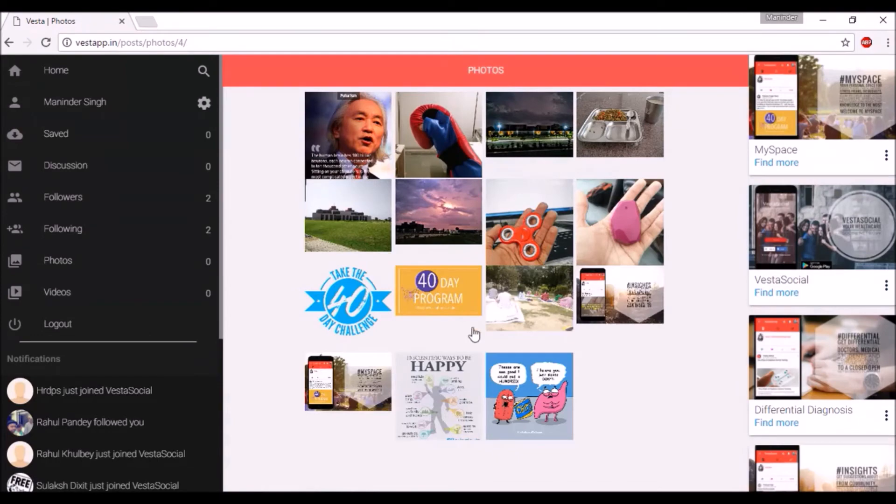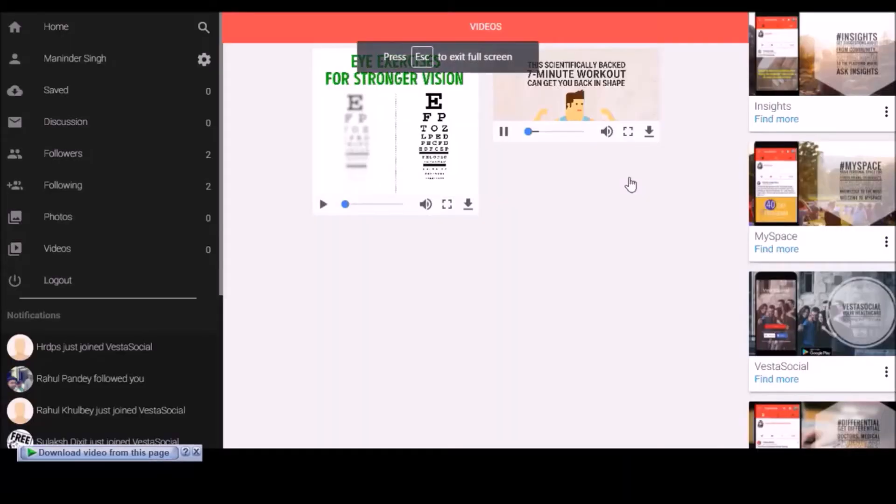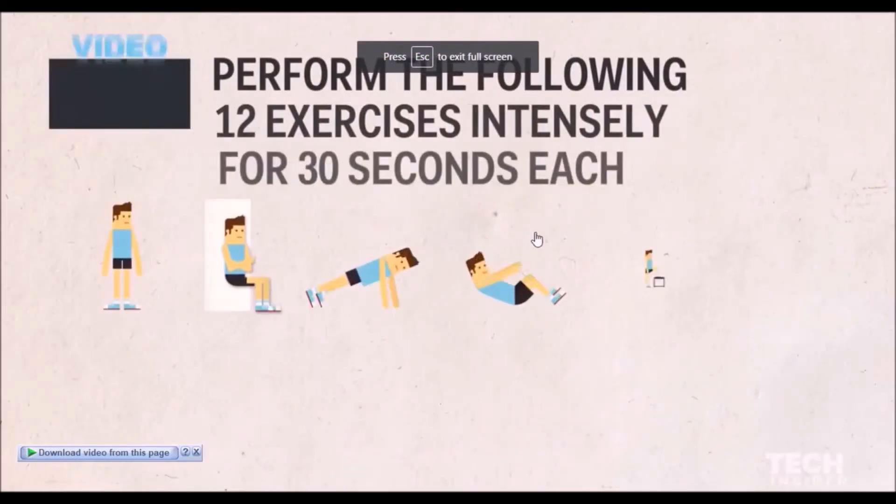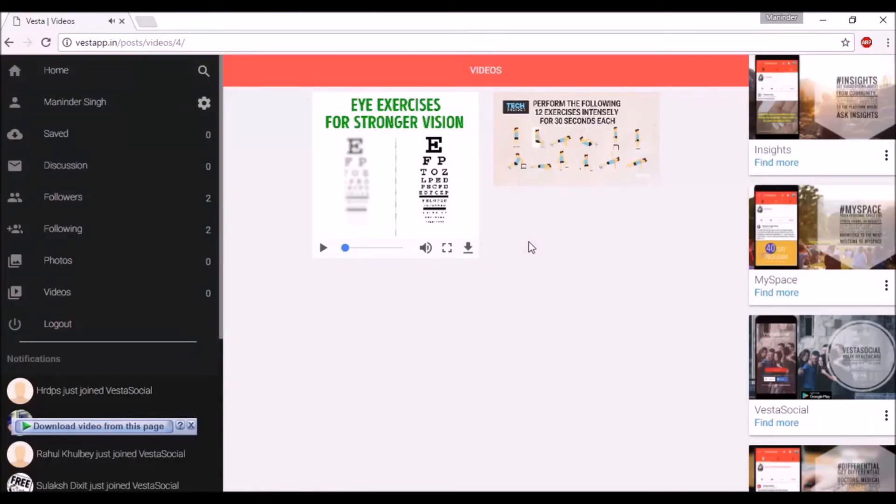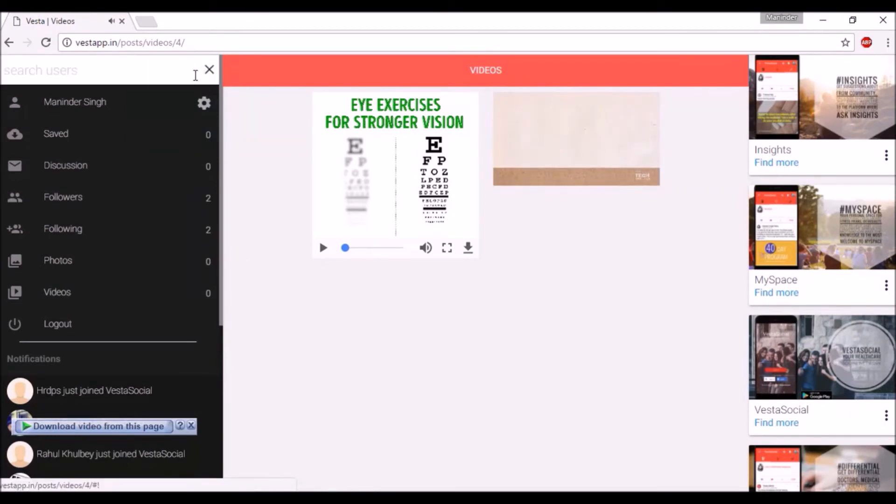Browse photos and videos. Search for other members.